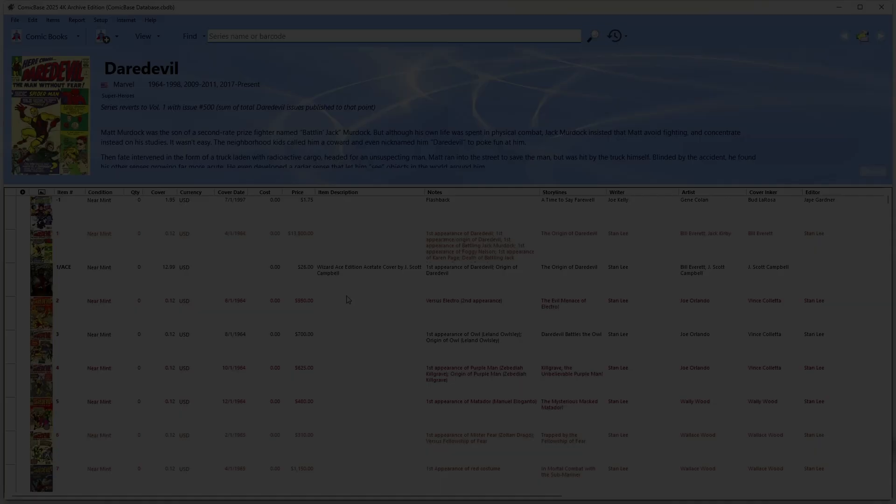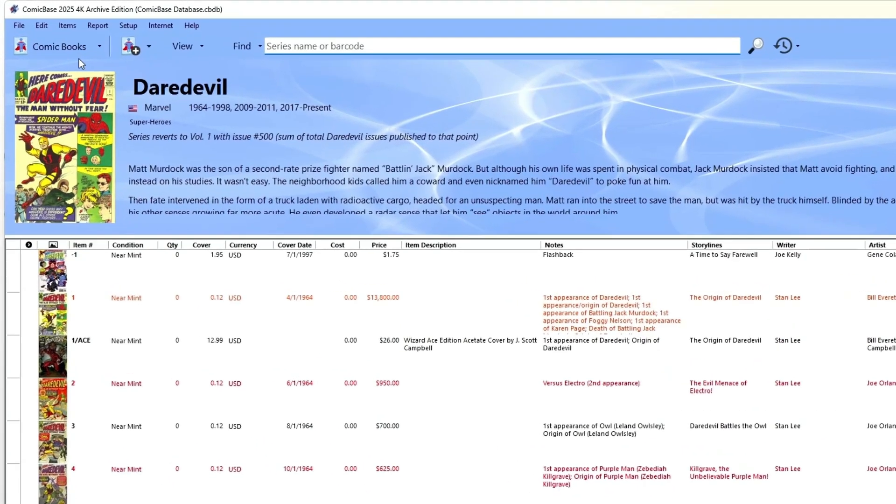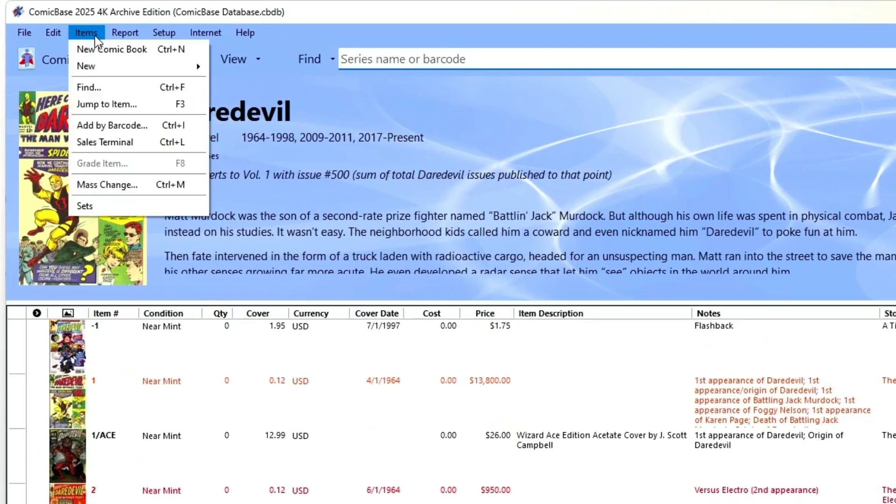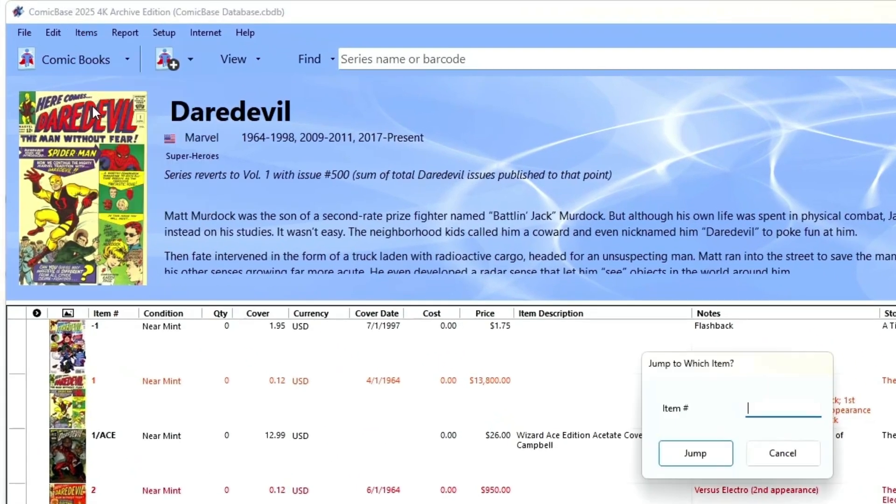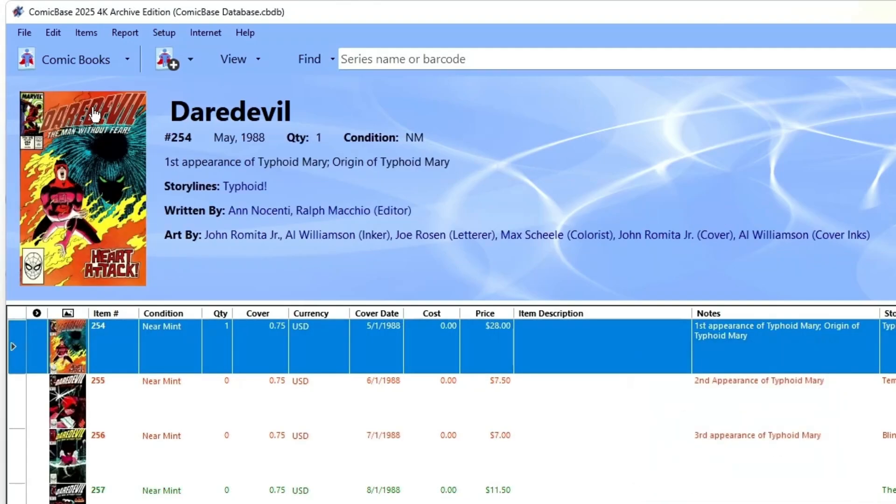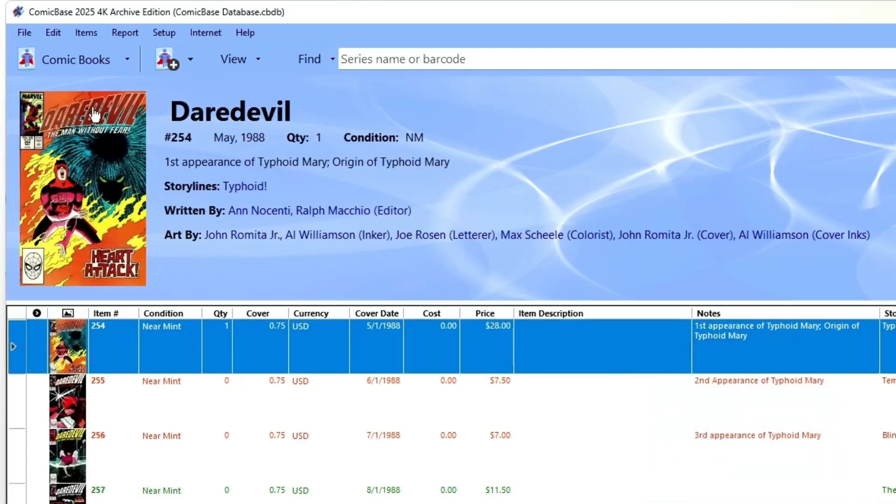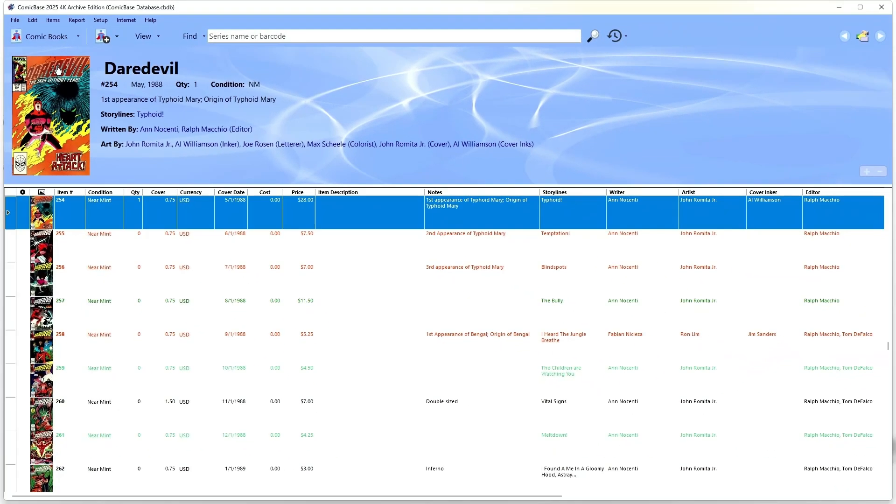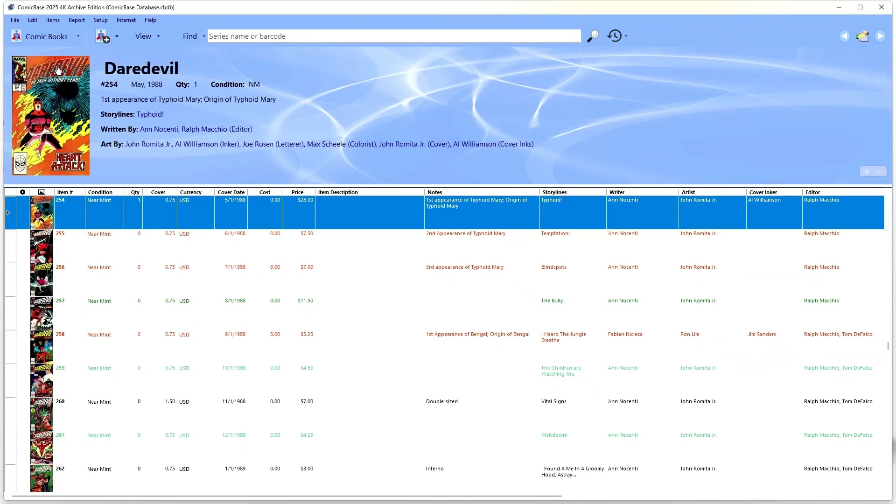One quick tip: on titles with a large number of issues, you can save time by using the jump command, or type F3 on your keyboard, to jump directly to a particular issue. This will save you a lot of time scrolling on titles like Batman or Action Comics.